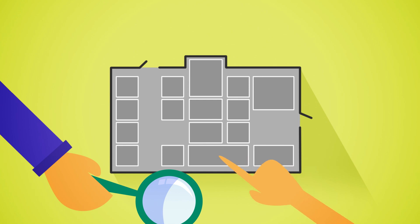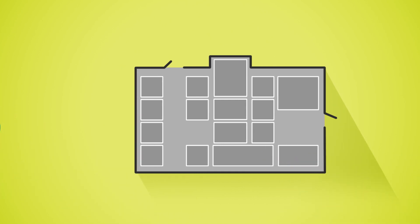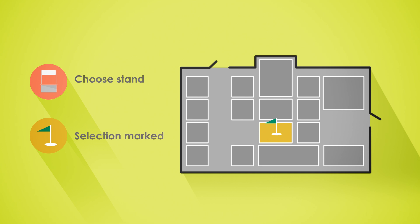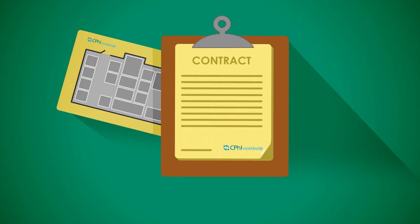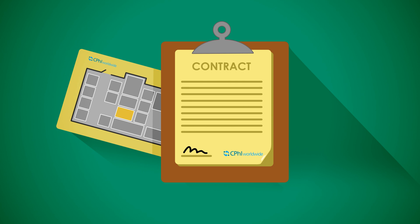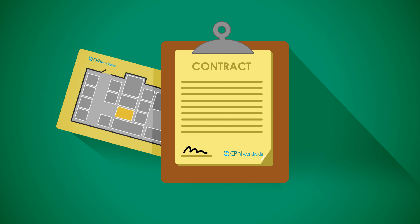Once you choose your stand, our team member will mark your selection on the live floor plan. The team will then have your representative finalize and sign the contract. Easy as that.